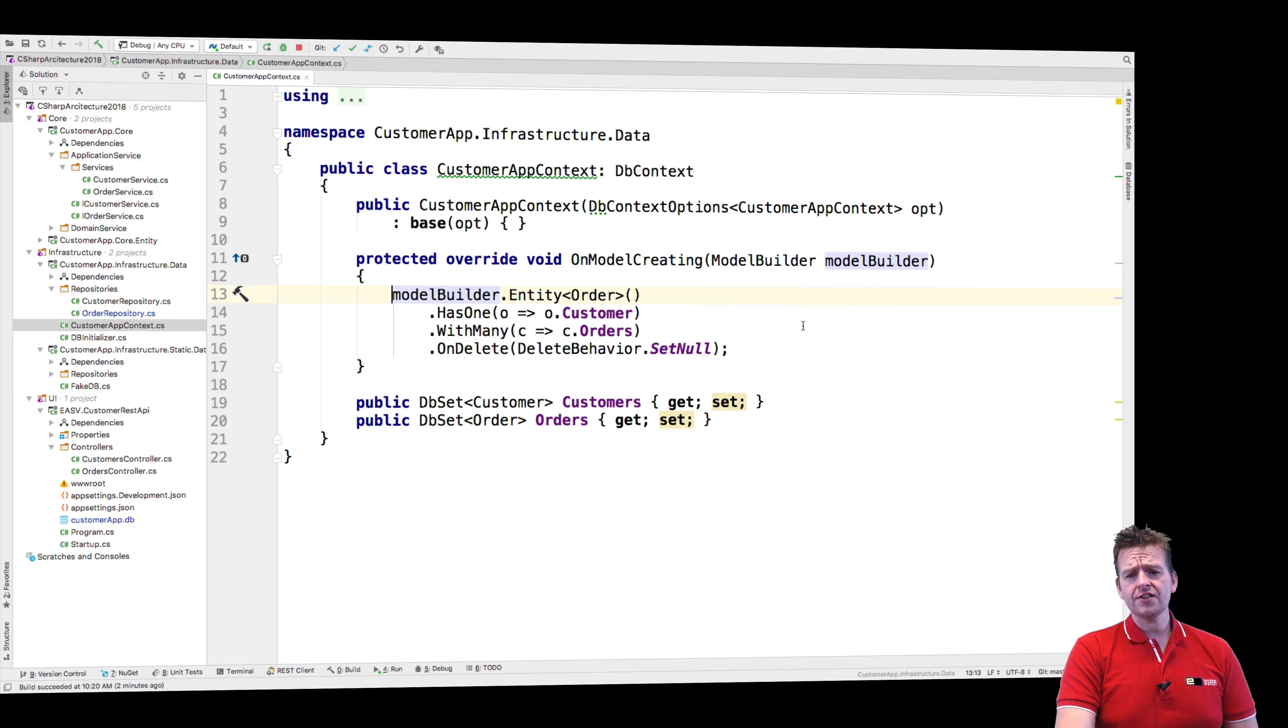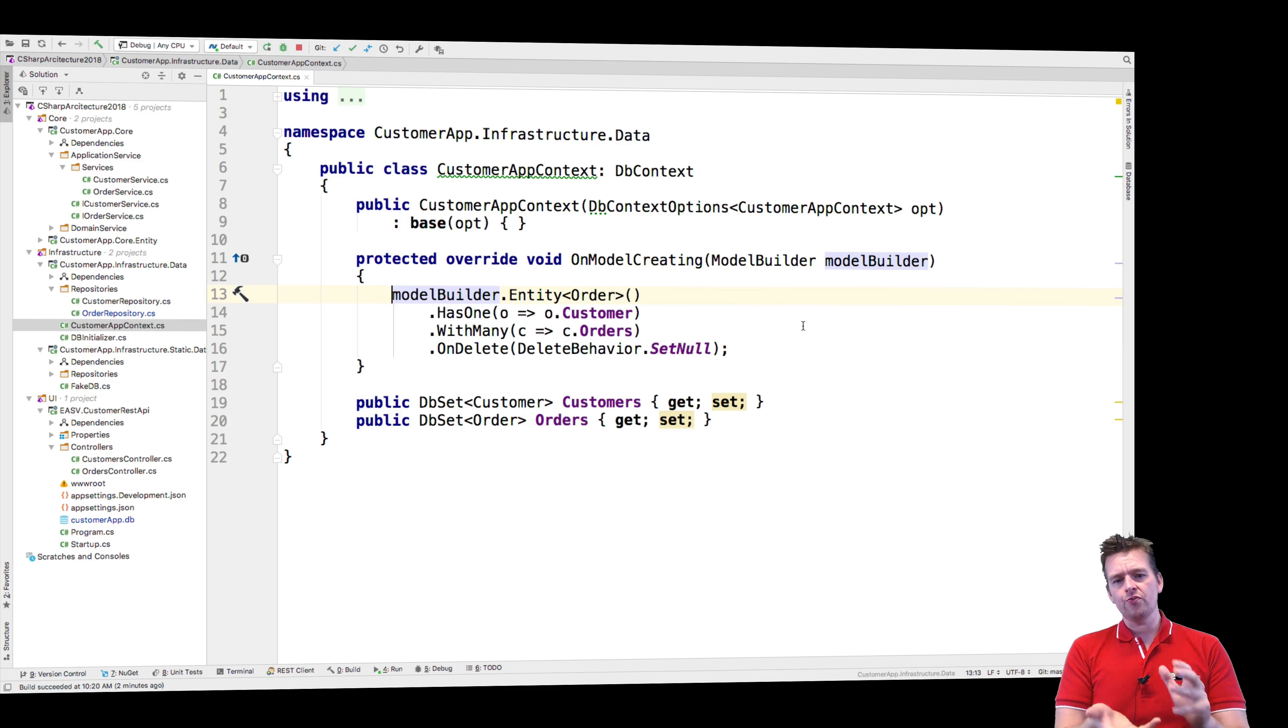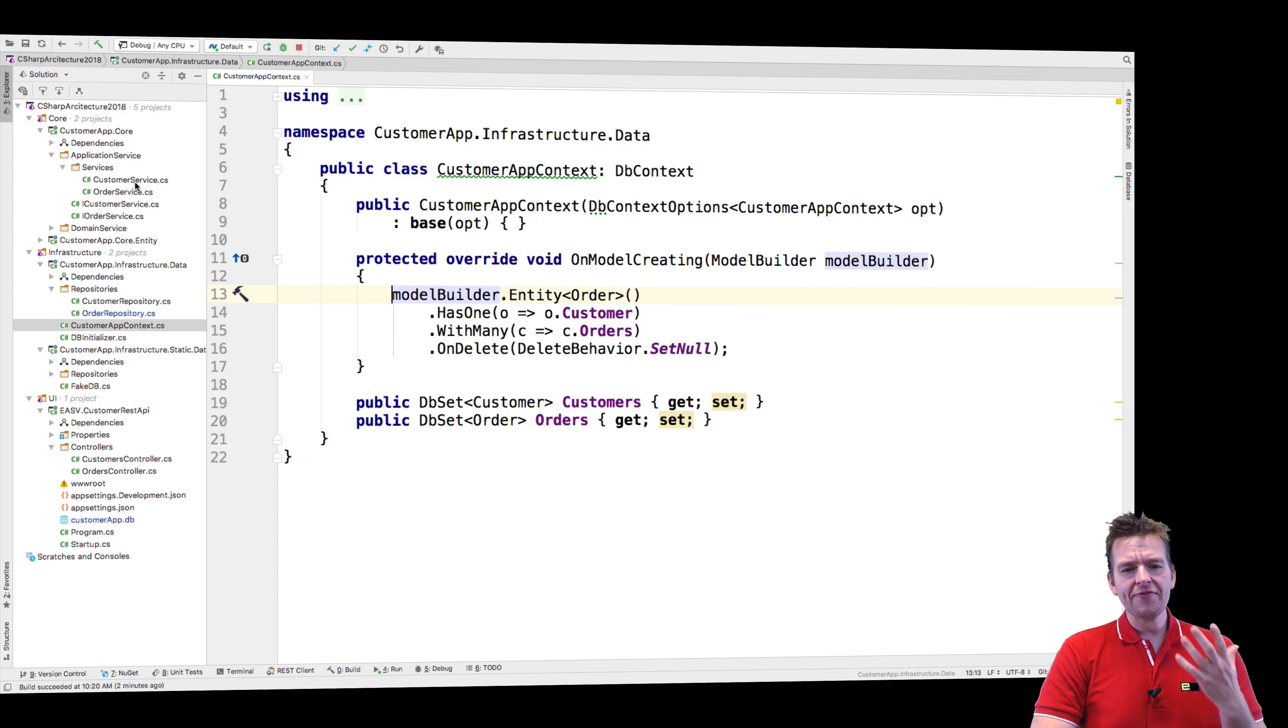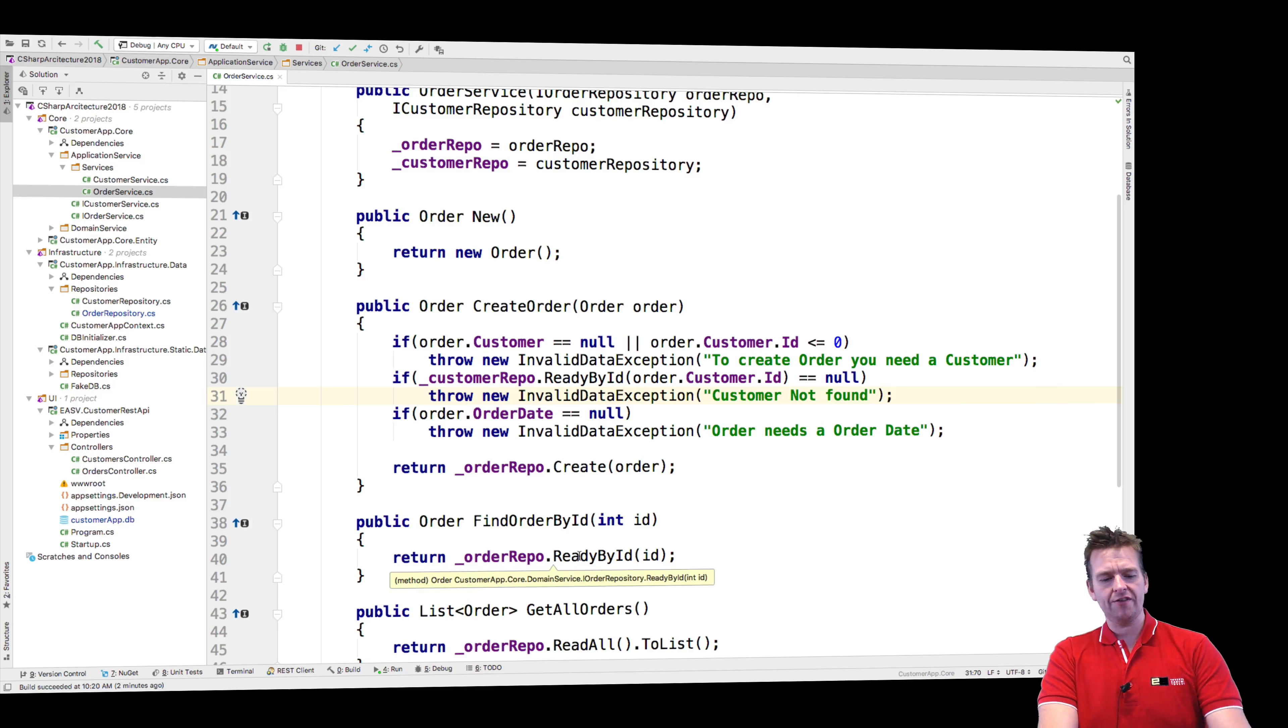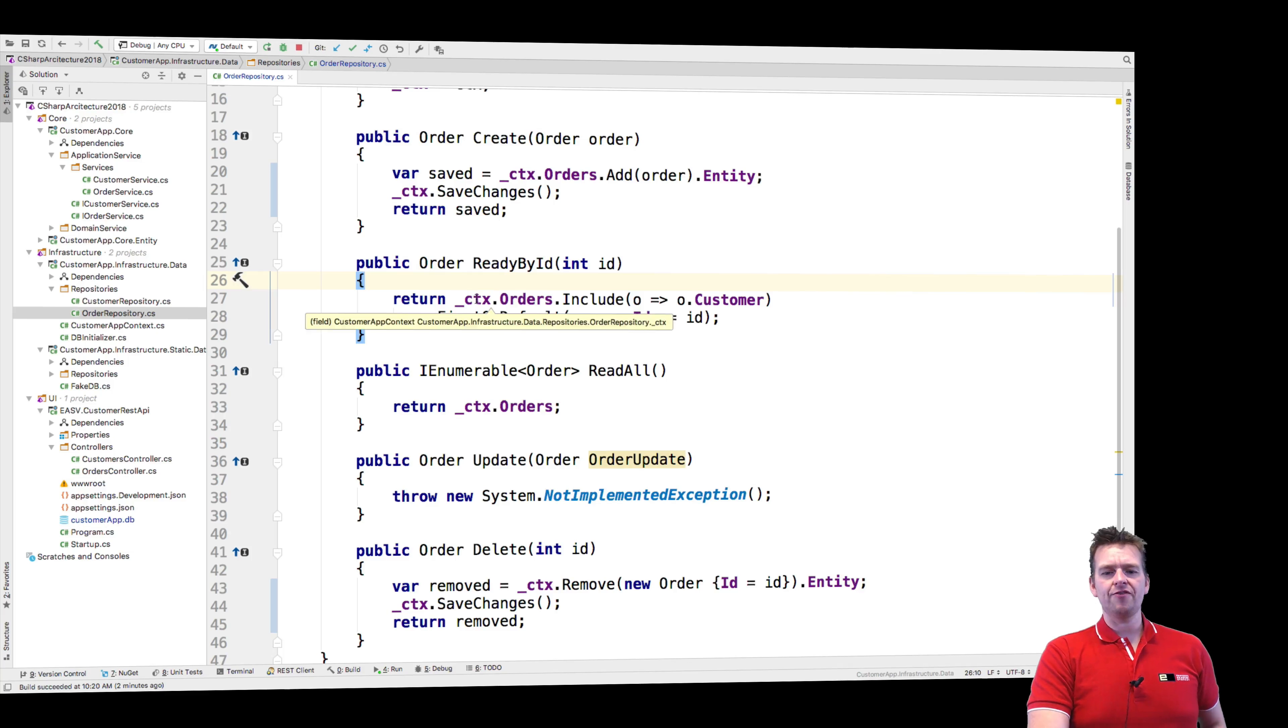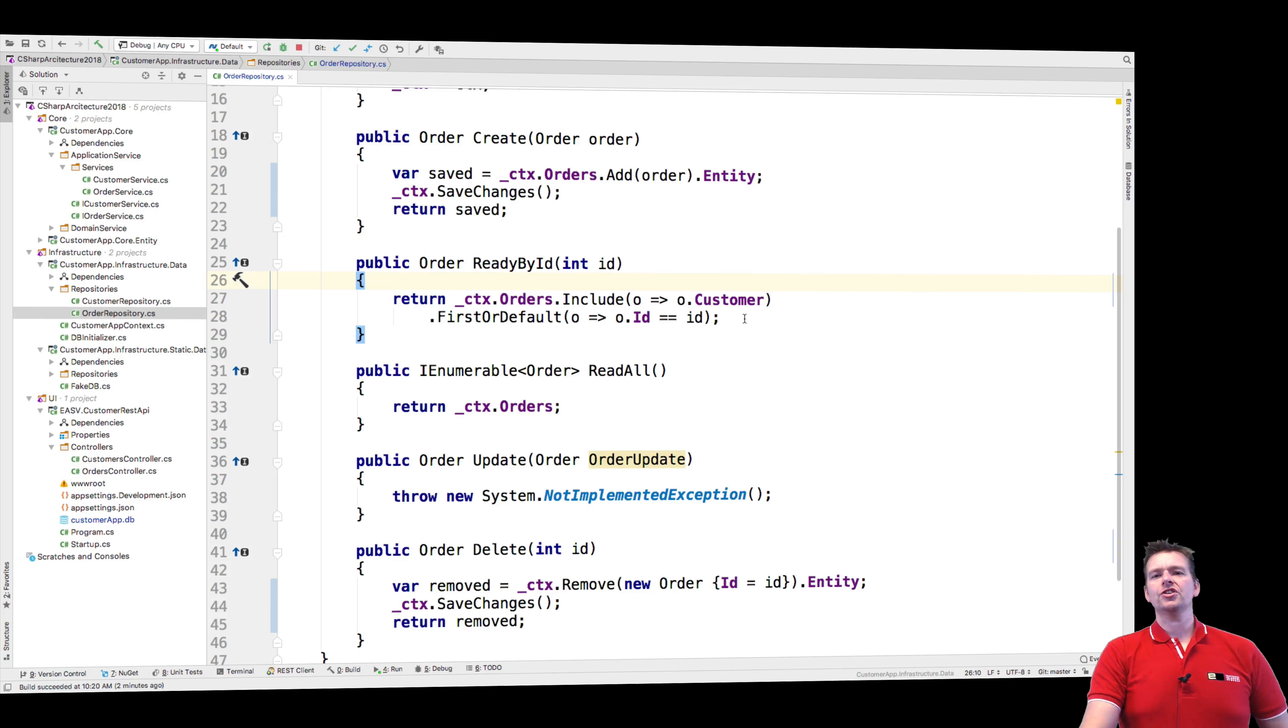So think of the context as an in-memory set of all the data that we require at this very moment to execute some kind of command. So if we need to execute a command called findById, I'll go and grab the information for the order. Let's just try and jump here. I'll go and grab the information for the order, include the customers for that order, and just get that single order.